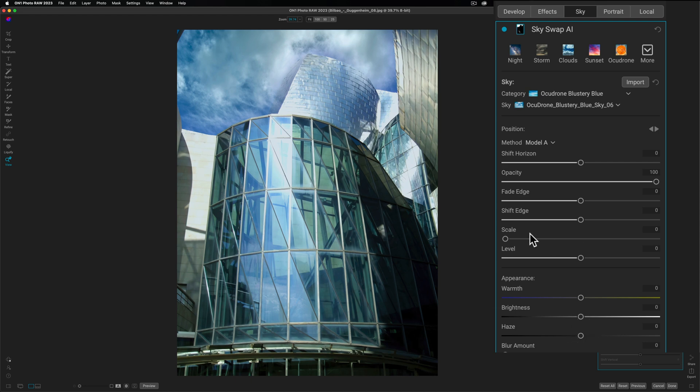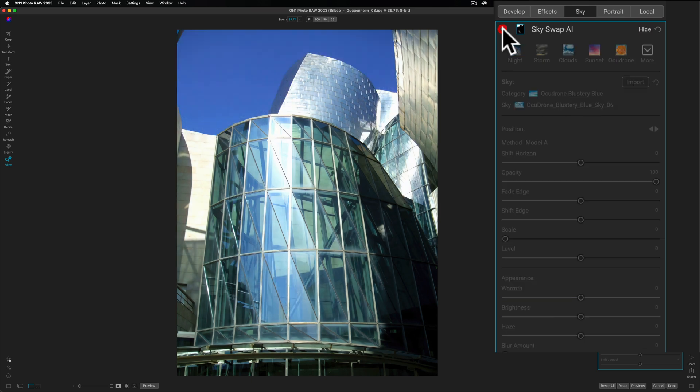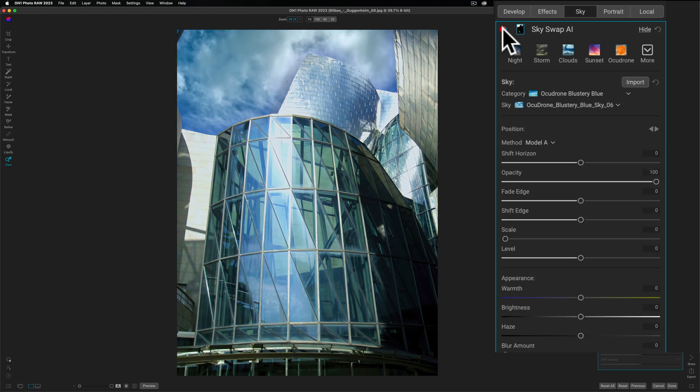All right, you can see I chose a sky, but you could see what happened here. See how it is over the top of this part of the museum? Let me undo it for a second. There's before and there's after.